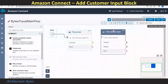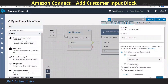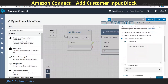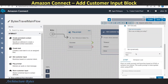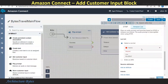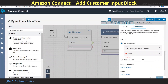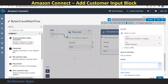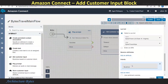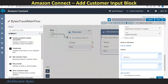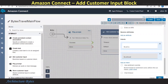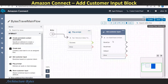Select the Amazon Lex tab and then select our Lex bot, which is Bytes Travel, and the corresponding alias, Bytes Travel Alias. Now hit Add an Intent and provide the intent names: 'Book Car' and 'Book Hotel.' Hit Save, and you can see those intent names appearing in the Get Customer Input block.